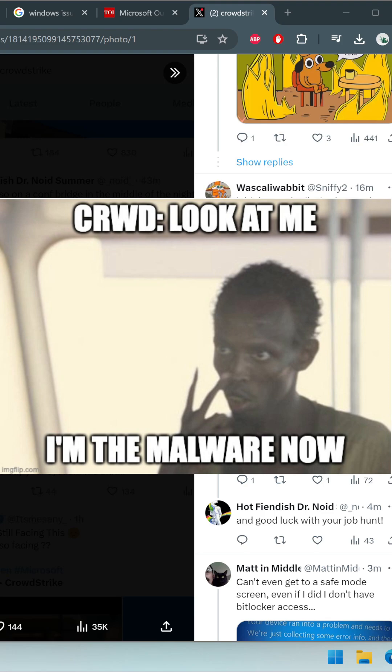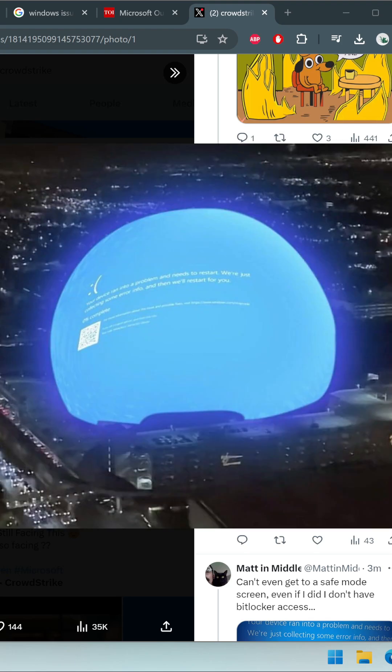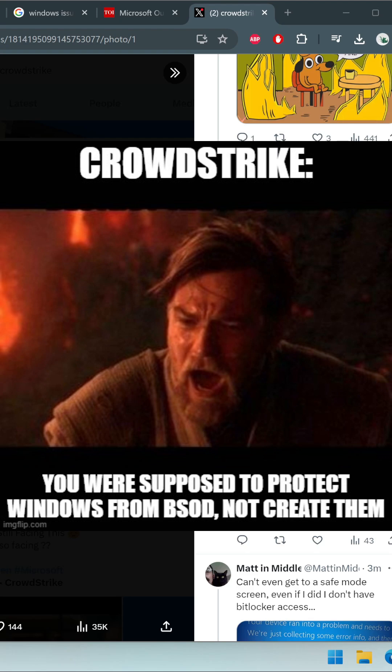CrowdStrike has acknowledged this issue and quickly rolled out a fix. If you are still facing problems, make sure your system is up to date with the latest patches. To resolve this issue, update your Falcon sensor to the latest version.